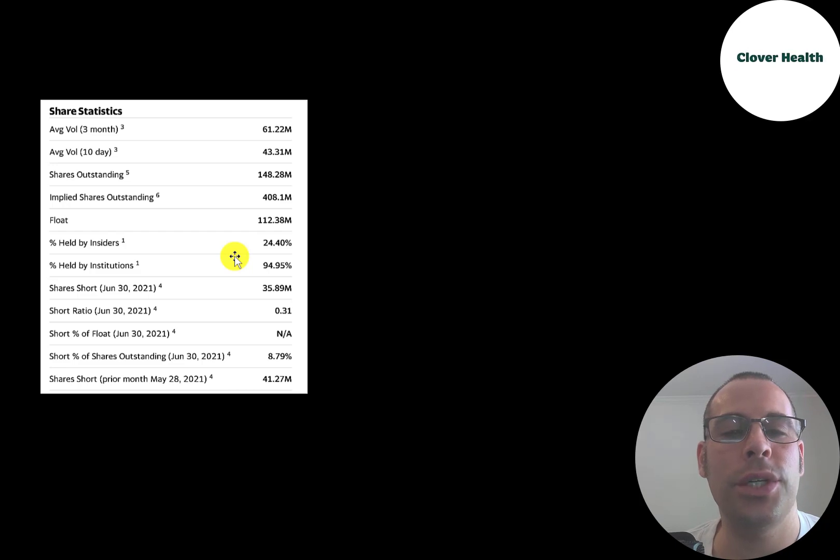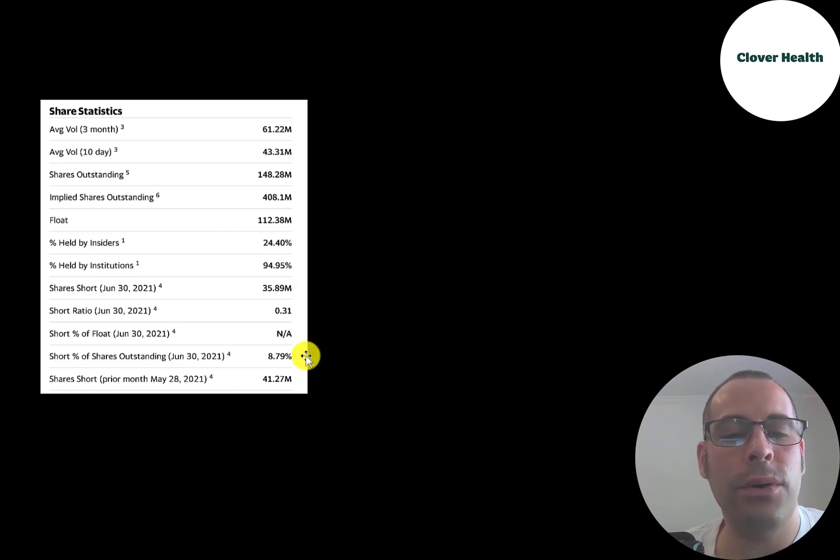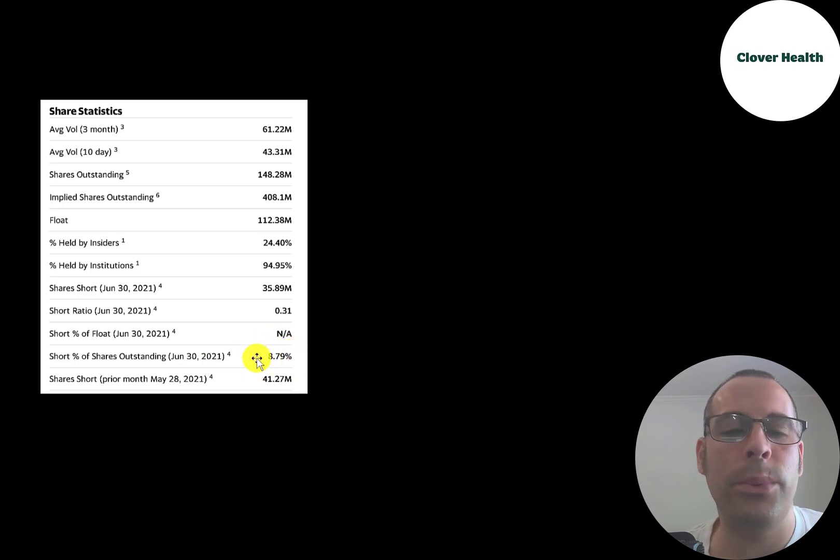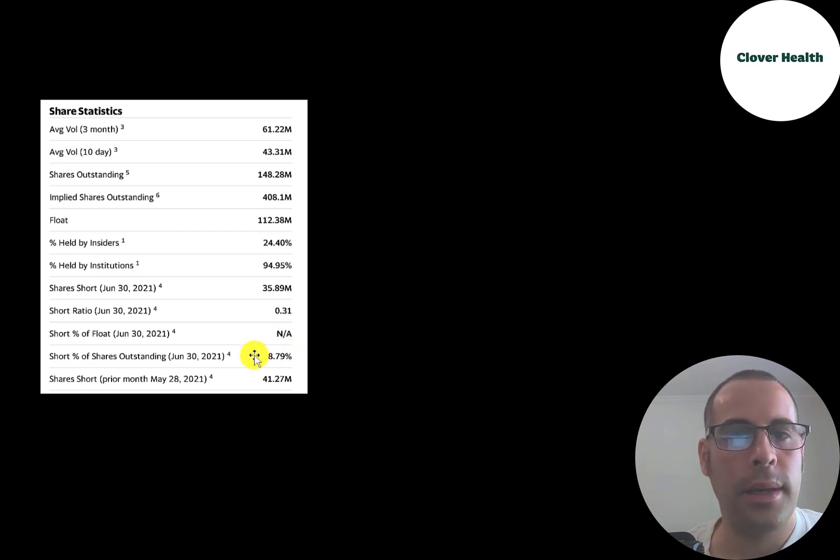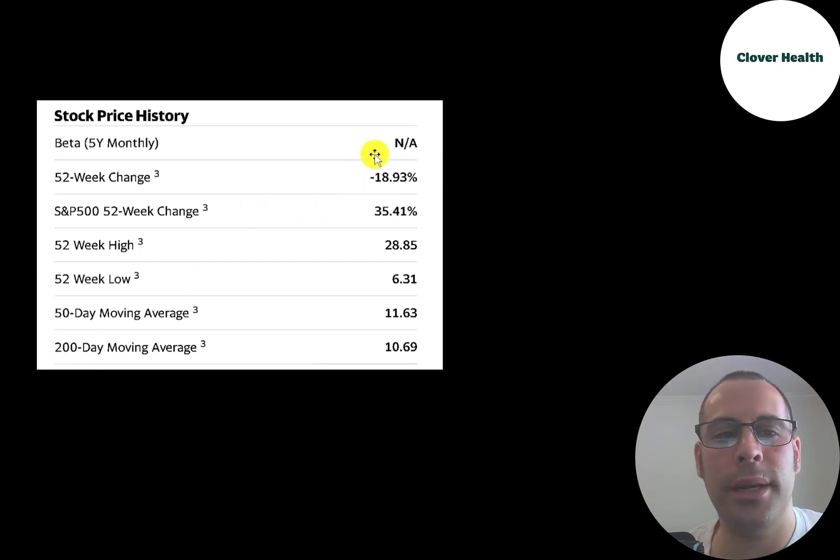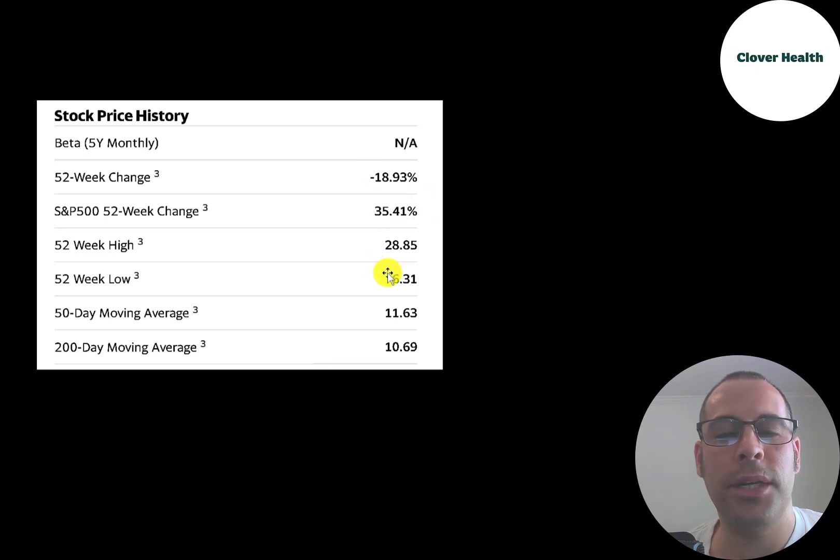So institutions are really bullish on this stock. Generally if a lot of institutions own a stock, that's usually a good sign. And according to Yahoo Finance, 9% of the shares are shorted. But this could be an old number because the number we looked at earlier was as of today.